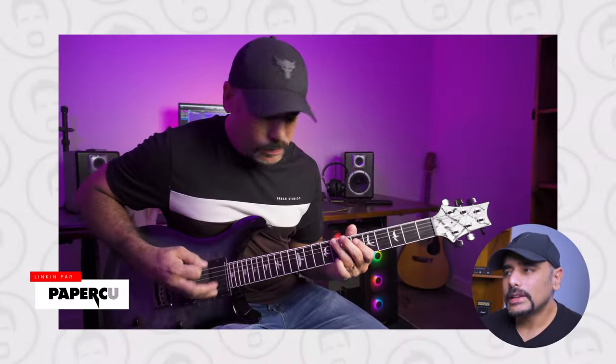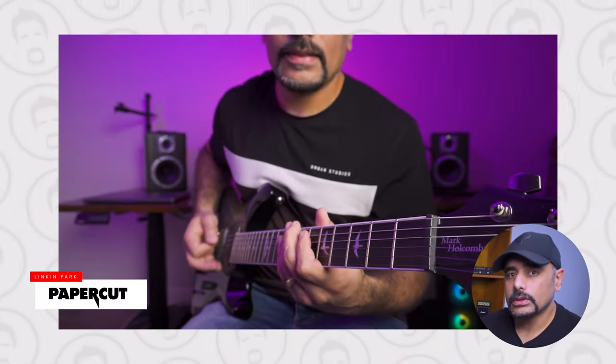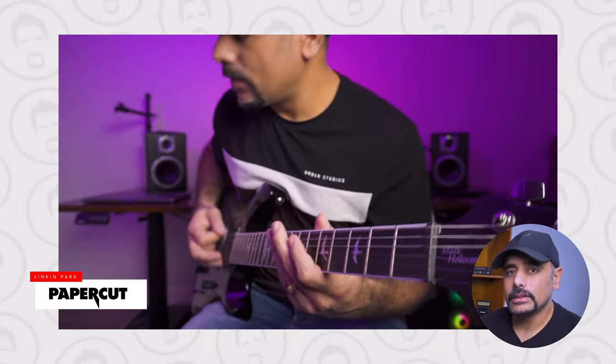What's up guys, GG here, and welcome back to the channel. Hope you're all doing great. In this video, I'm going to be showing you how I created the tone that I used for the cover that I put out recently on the channel. I know it's been a while - this was for Linkin Park Paper Cut. If you haven't checked out the video, go check it out. It's going to be linked in the description box below.